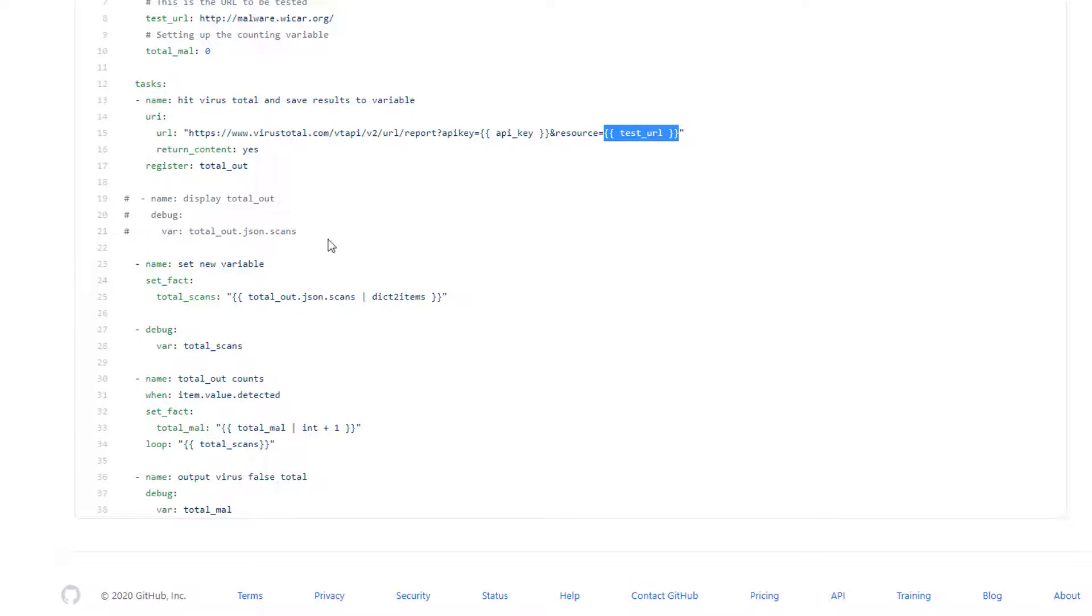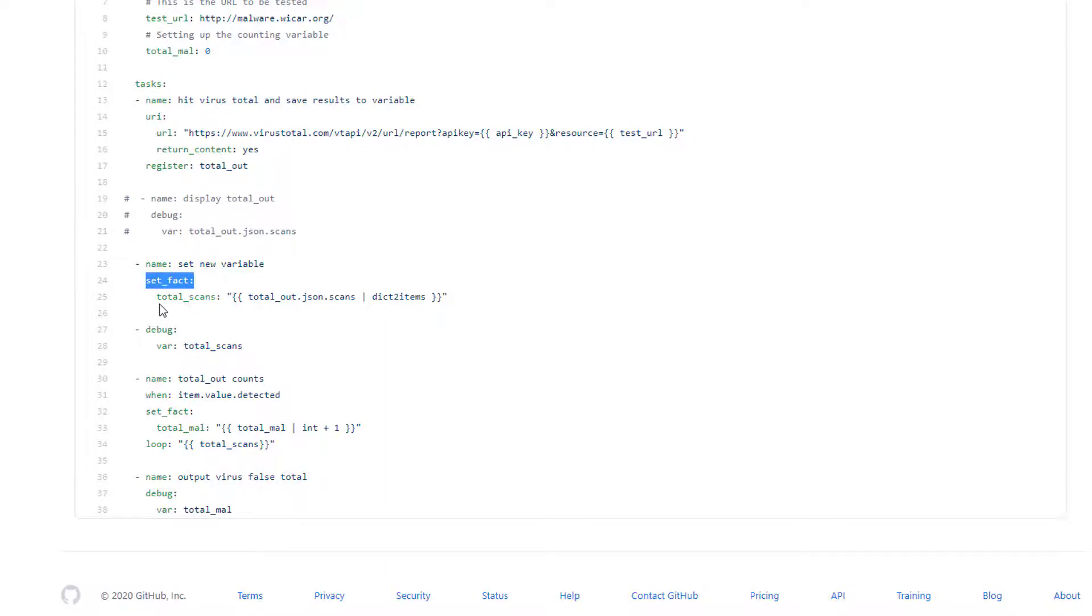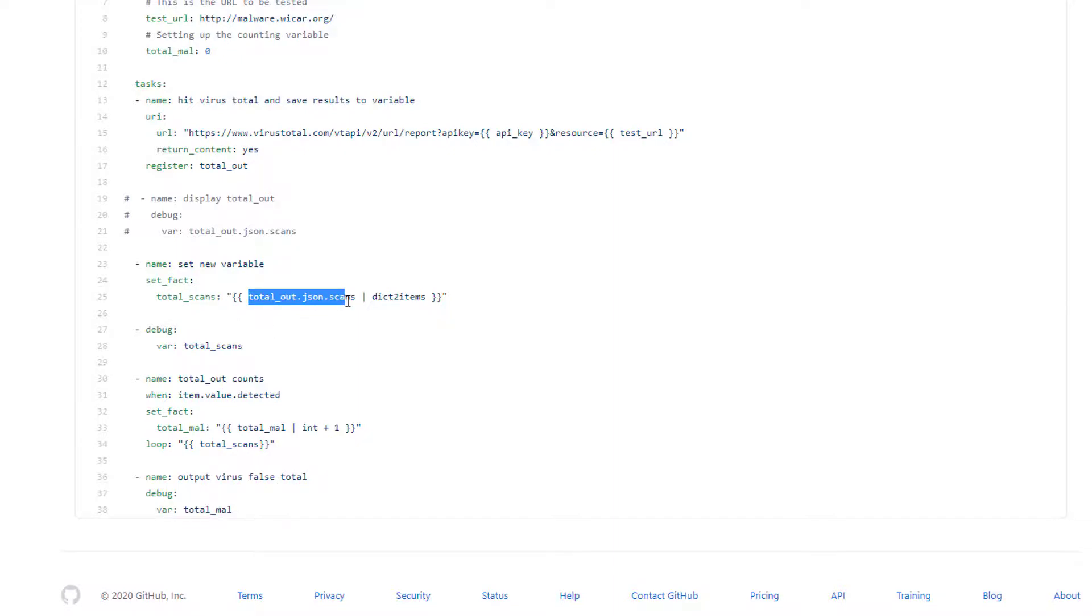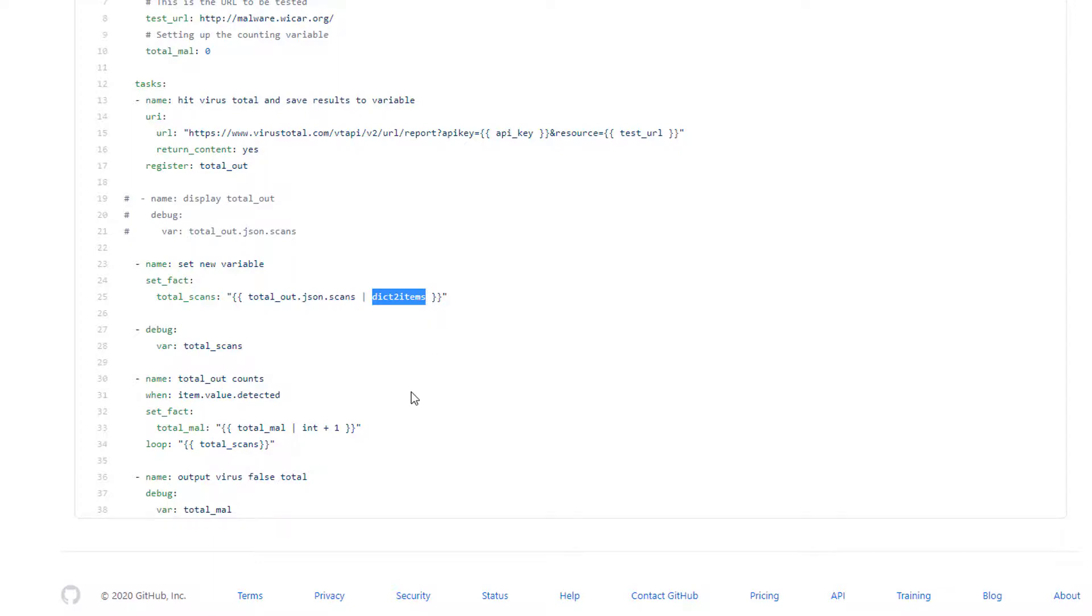It's registering that to a variable, which basically means it's saving it to a variable. I'm then doing some additional formatting. So set_fact allows me to set a new variable. I'm going to set the total scans variable and I'm taking the total output JSON scans and basically formatting the dictionary to a list.